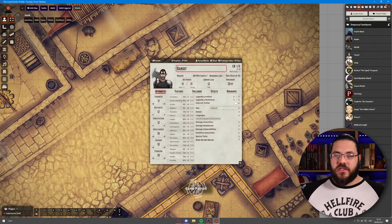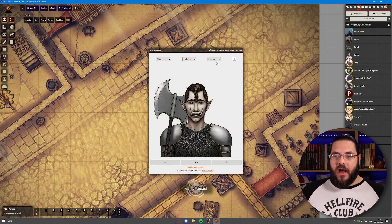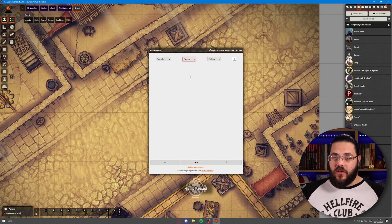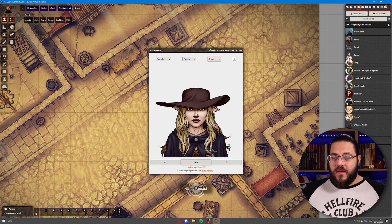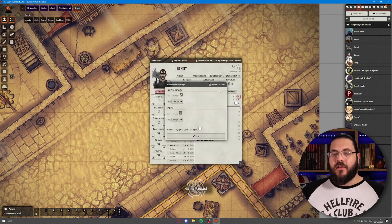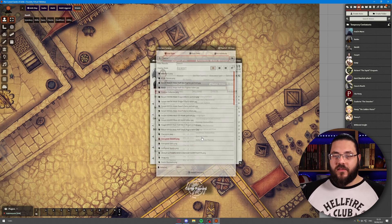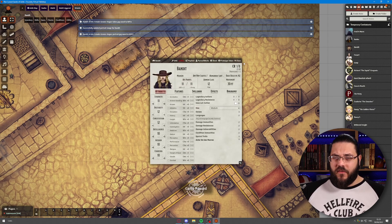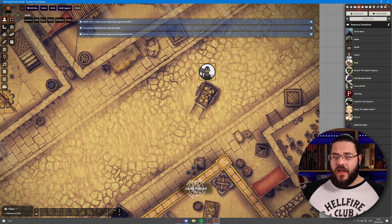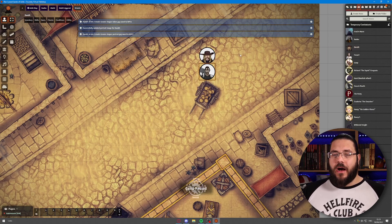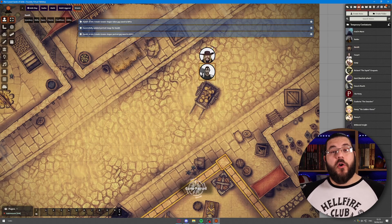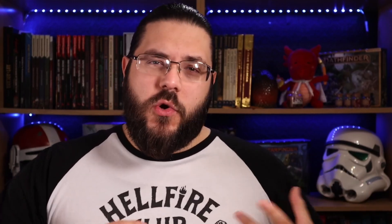If I want to go ahead and change this one, I can double-click on that and change it — let's say to a female gnome rogue. We go ahead and do the same: hit save, choose our directory, hit save, and then it will update. We can drag our bandit in and we've got another bandit with a completely different look.